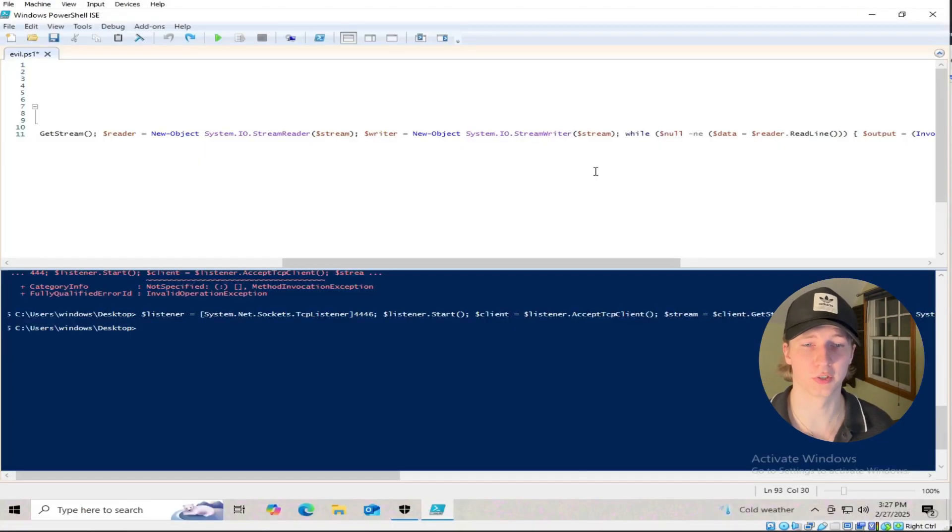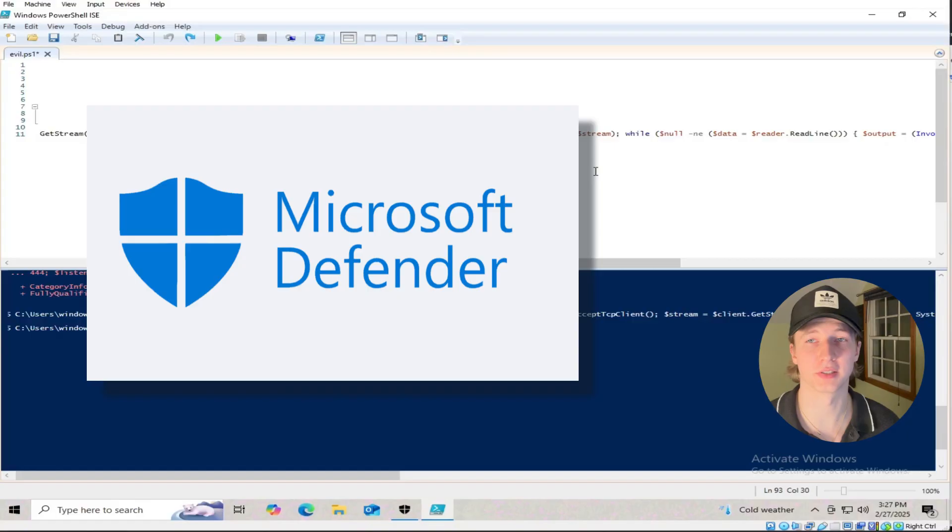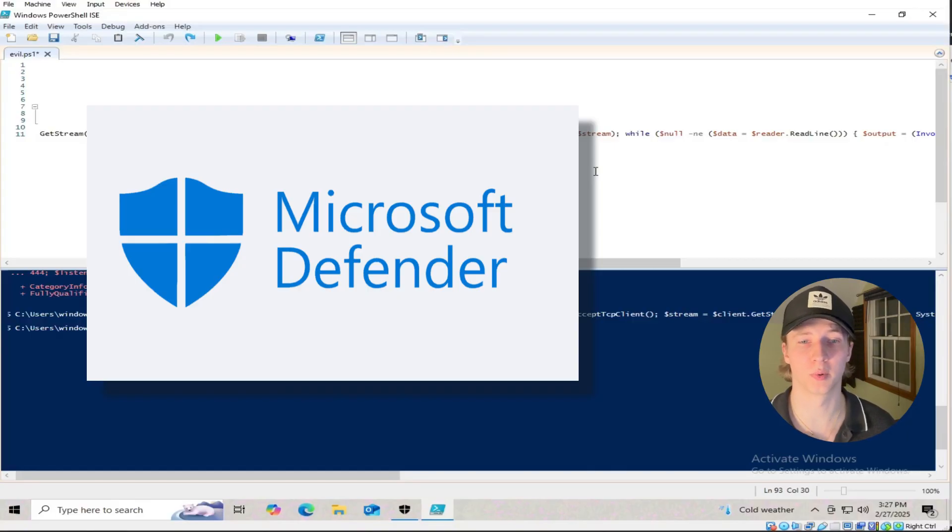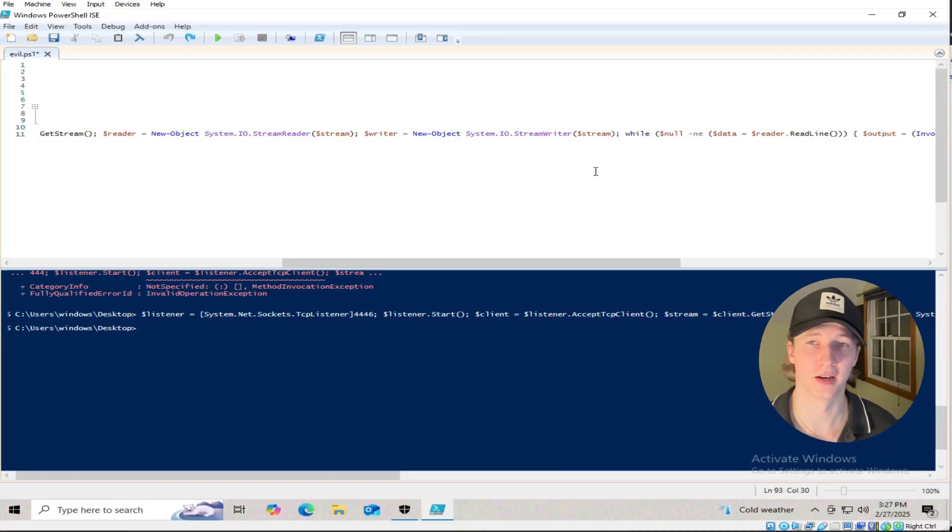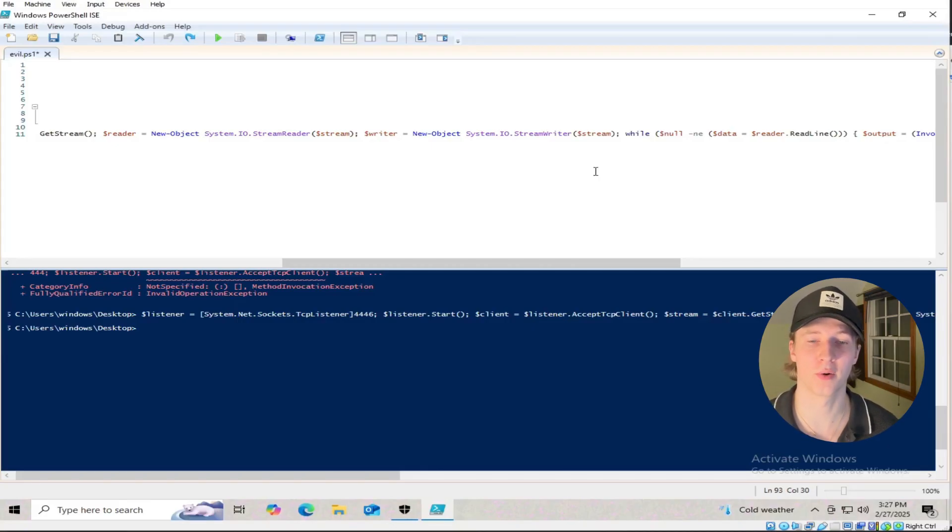If you want a Windows reverse shell that can bypass Defender, there are many GitHub tools and blogs that talk about bypassing Defender, but it would take too long to explain in this video, and I fear the video might get taken down if I go too in depth, so for now we're going to stick to the basics.